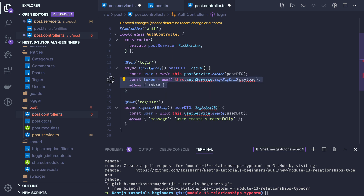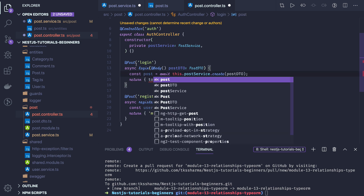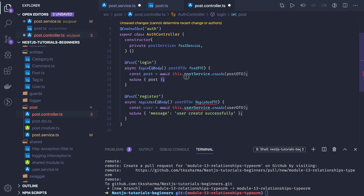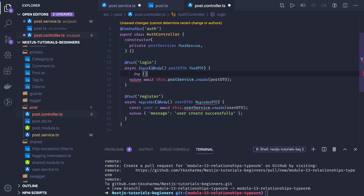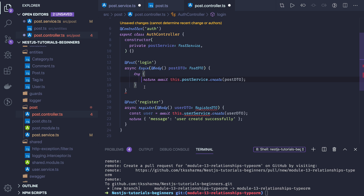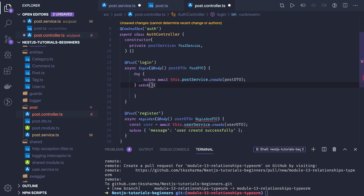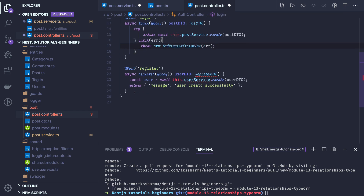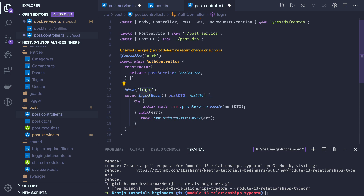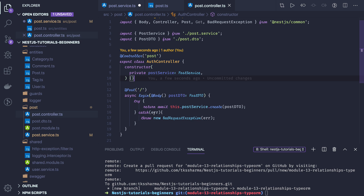If we are able to create the new post we will just return it. If there is any exception it will be taken care of — otherwise you can wrap it in a try-catch. If any particular error occurs then you can just throw a new exception. We have an error exception filter that will take care of it. The controller annotation will be post instead of auth, and it will be an HTTP POST at simple forward slash.